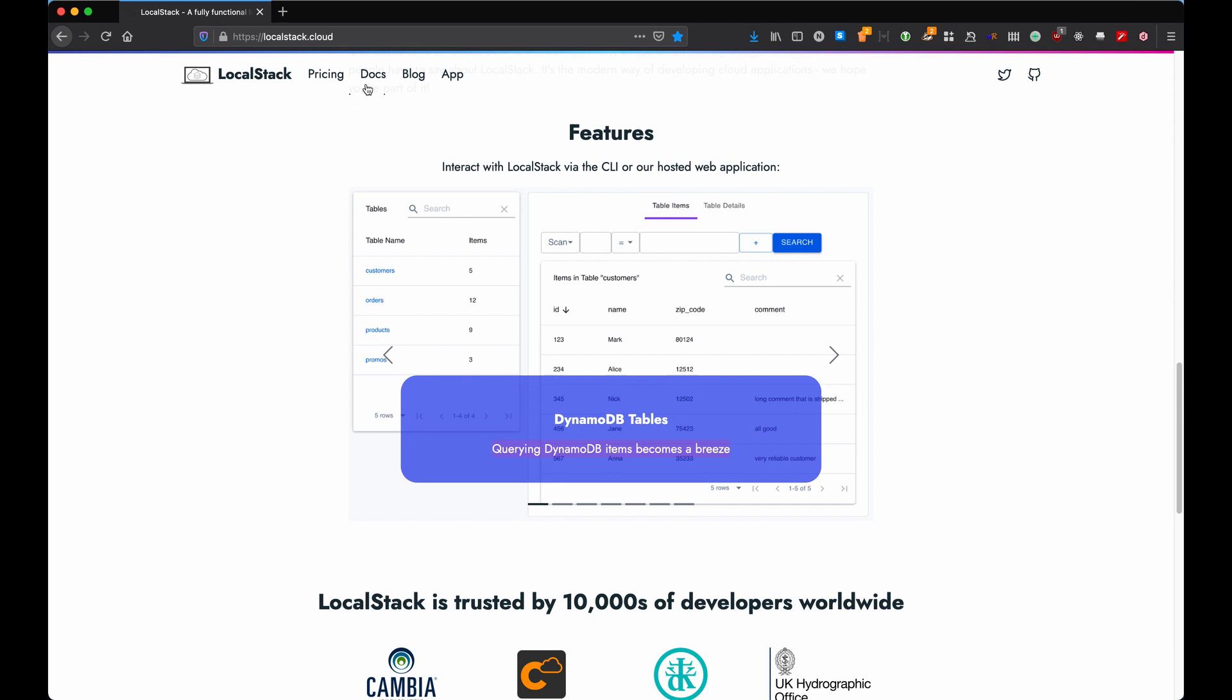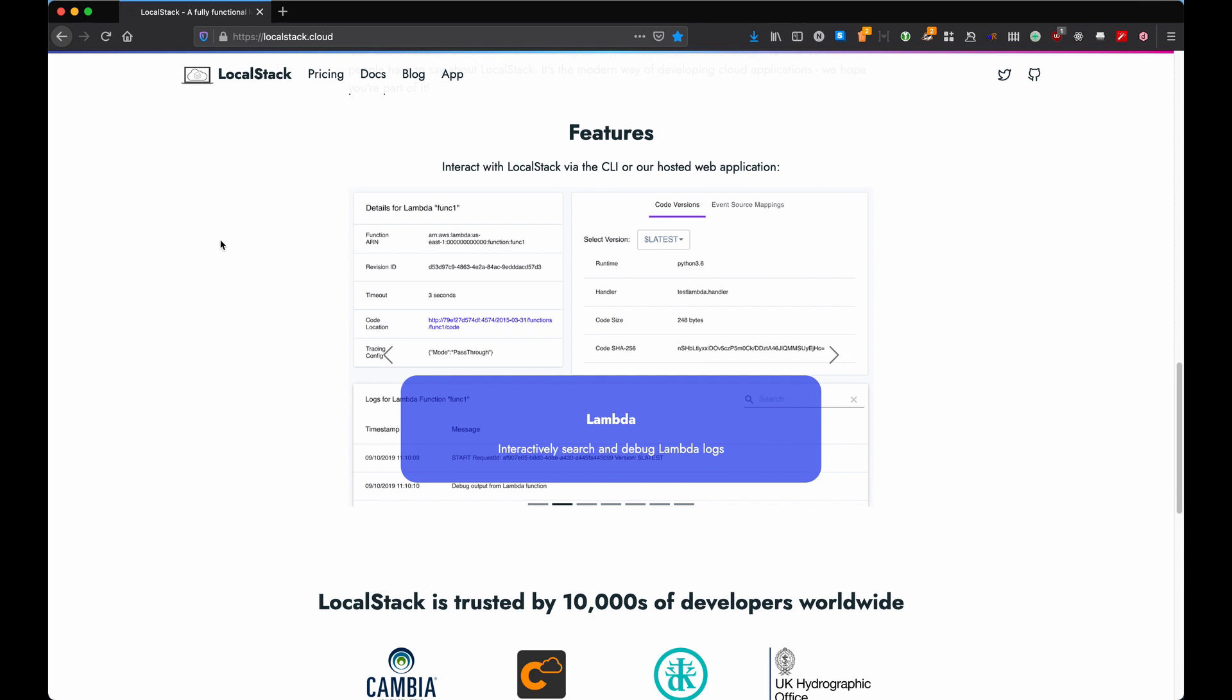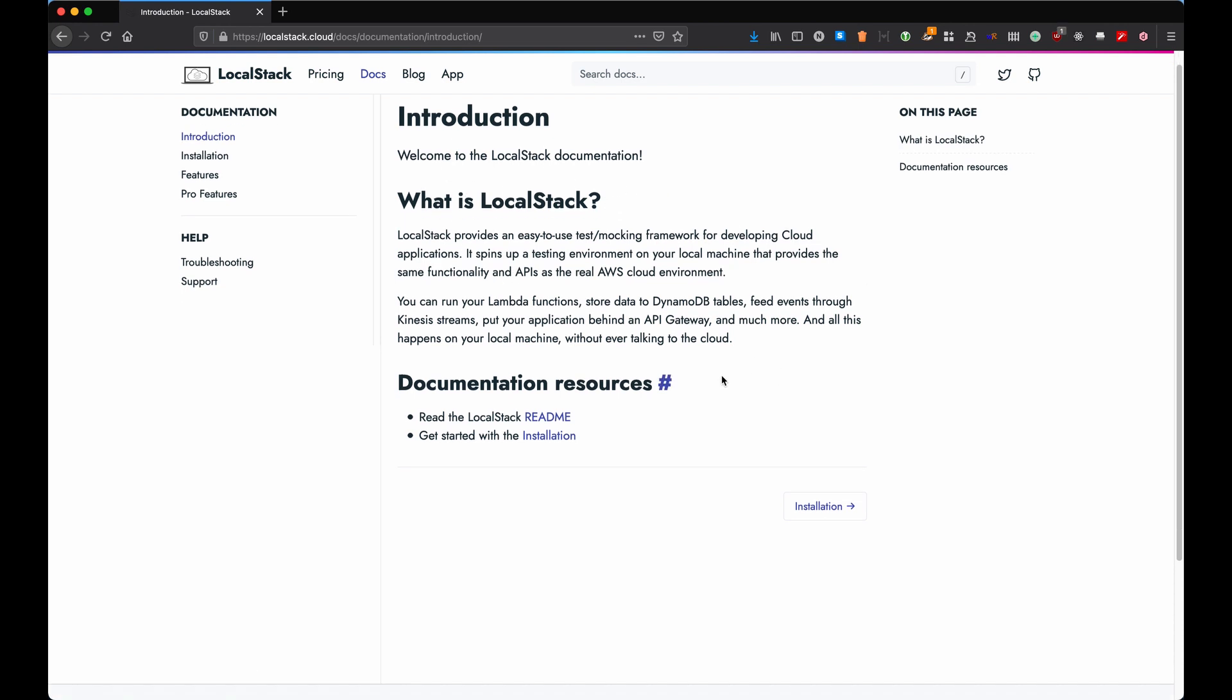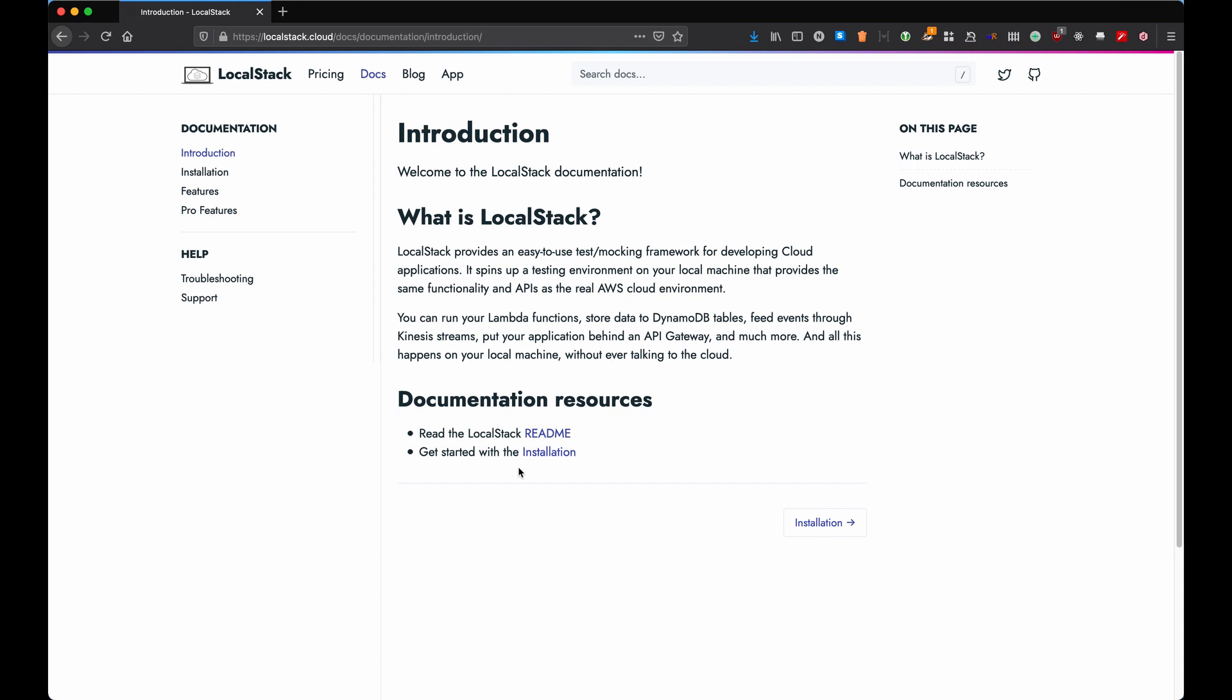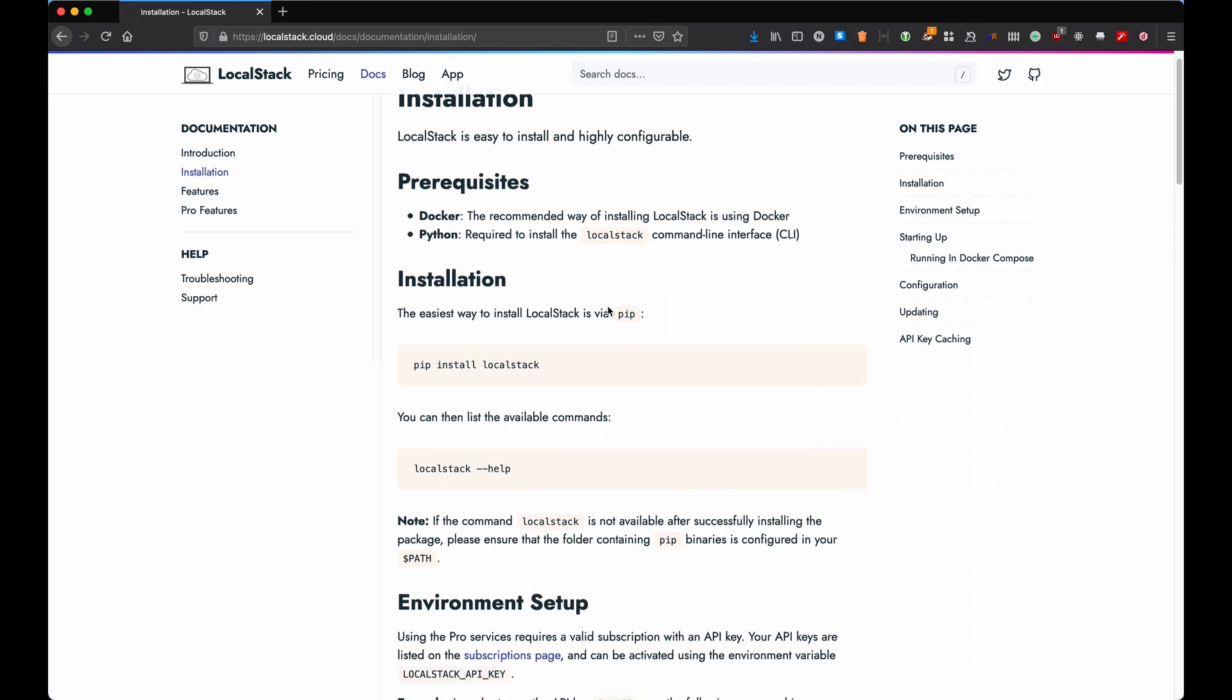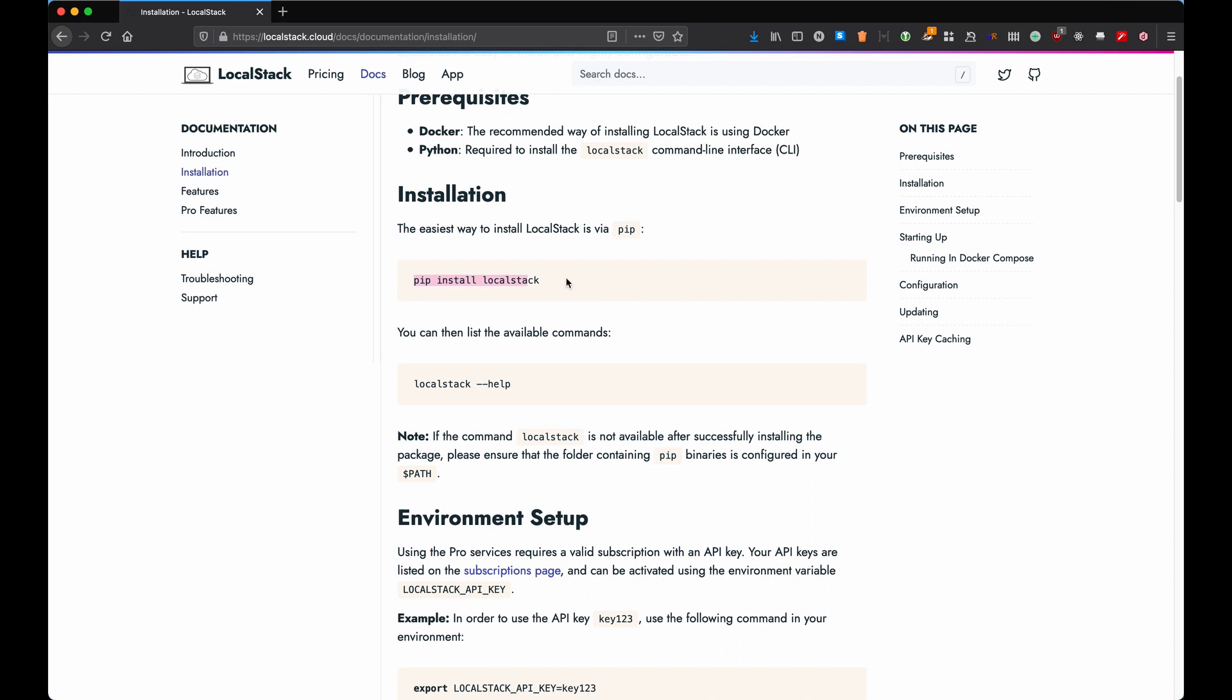So let's get started. To get started, go on localstack.cloud and click the Docs button. This is going to tell you what is LocalStack, it's going to give you a link to GitHub, etc. To proceed on the installation, you're going to find the most up to date instructions on the left.